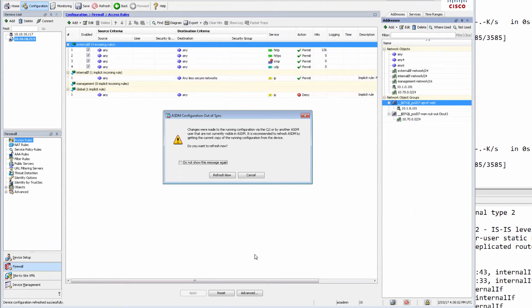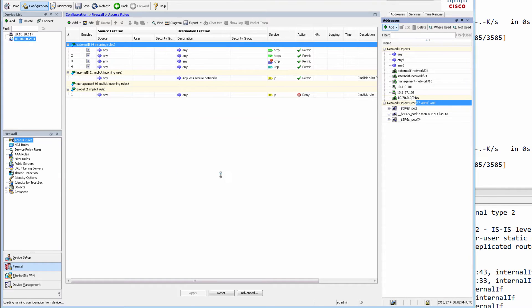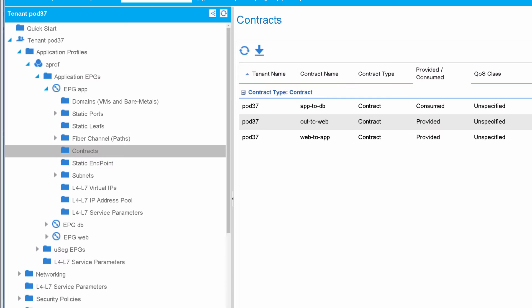So this now means that we can actually start leveraging those objects in our ASA. Let's look at the ASDM. If it has updated that latest app EPG, and we can see that it's there, now we can leverage these objects to control that connectivity. So let's do that in the function profile of APIC.